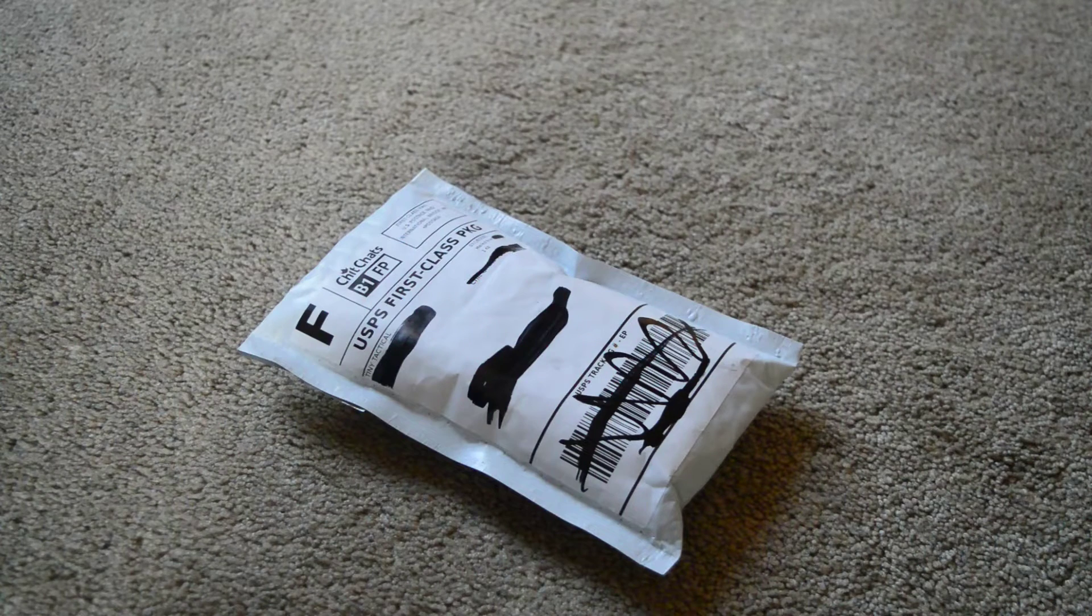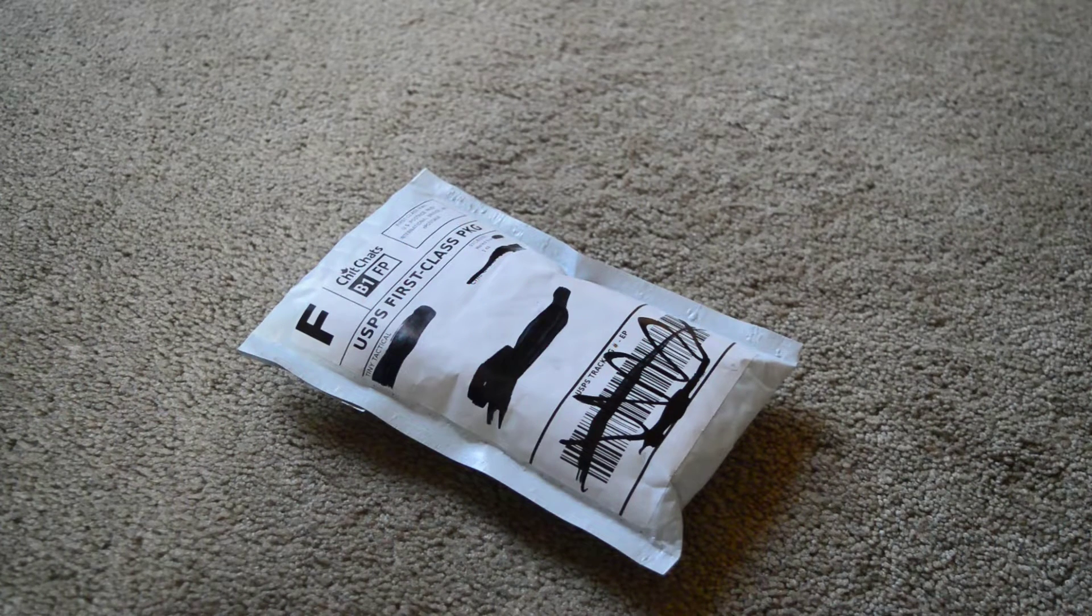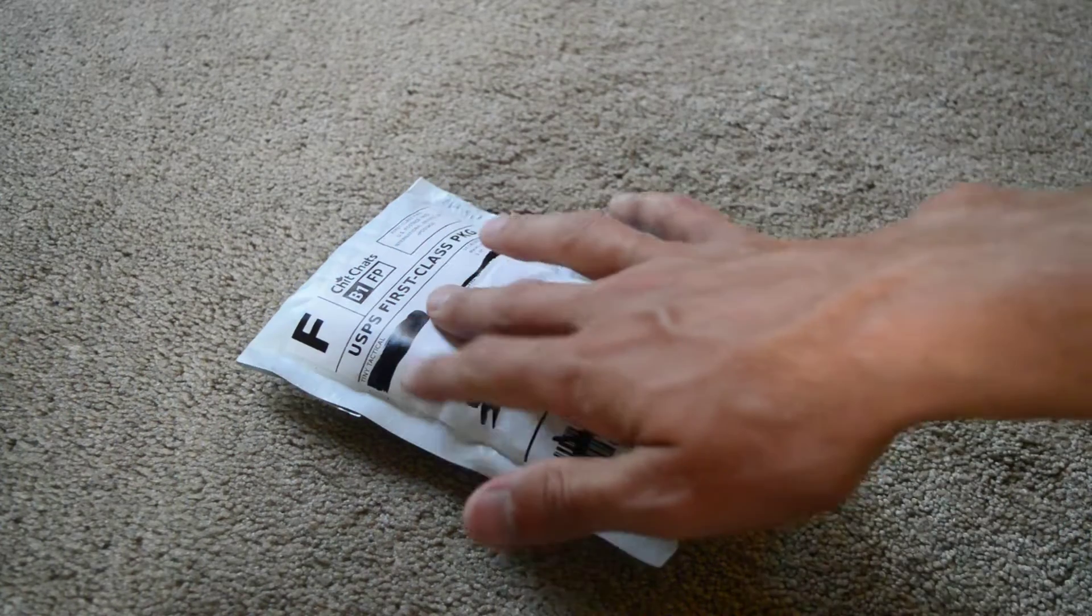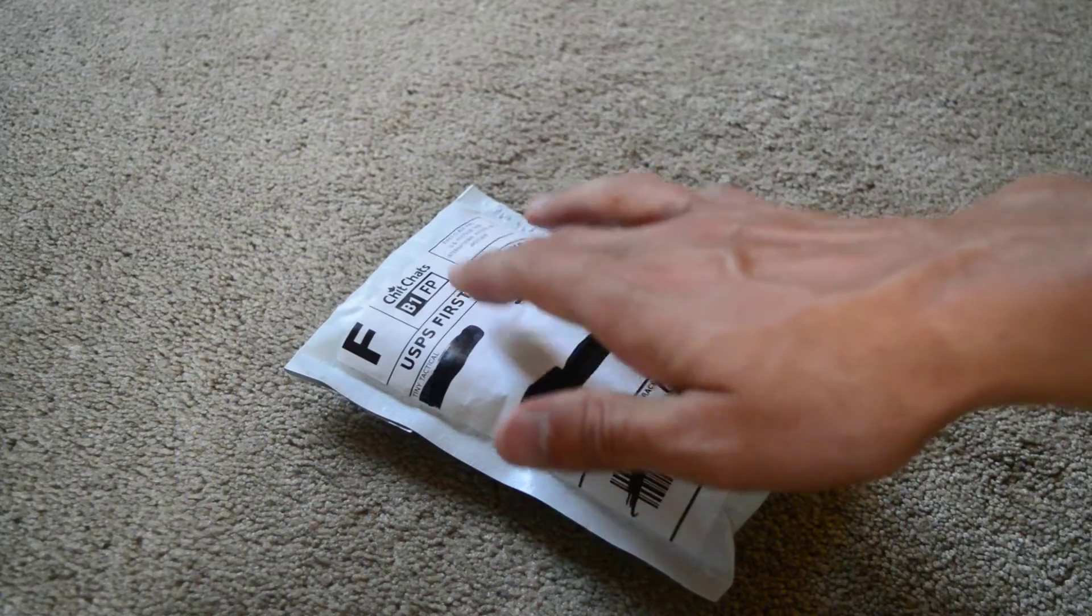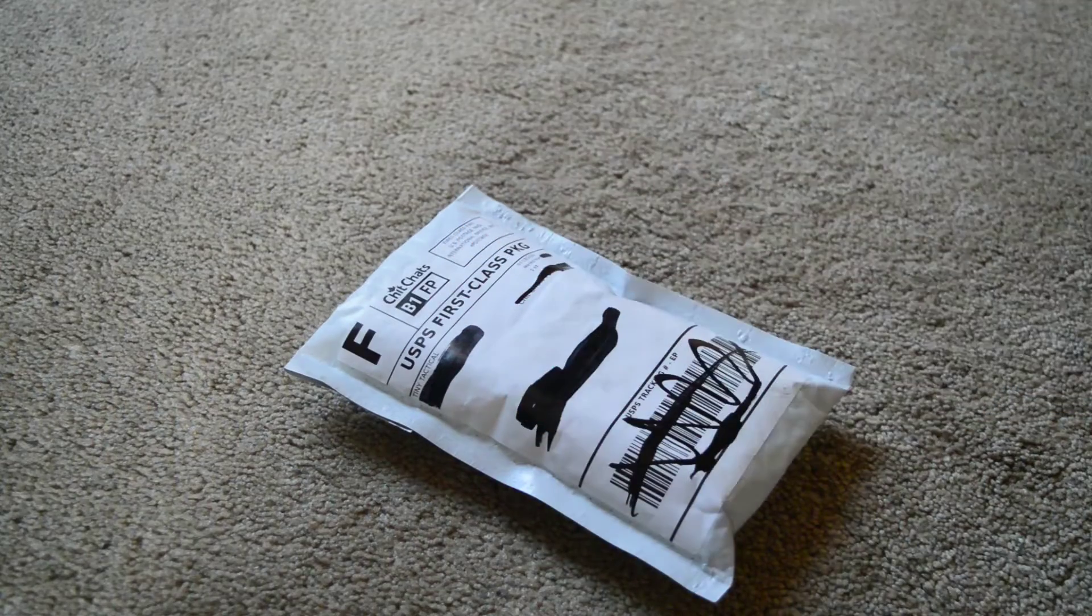Hey everyone, James here. Today I'm back with another haul. Just the one package here, which is from Tiny Tactical.